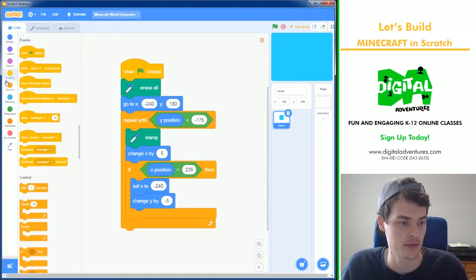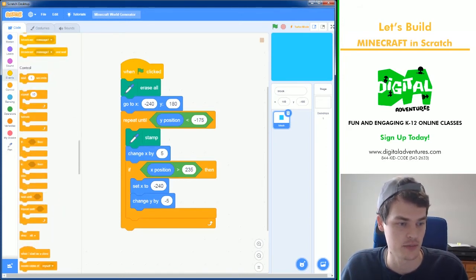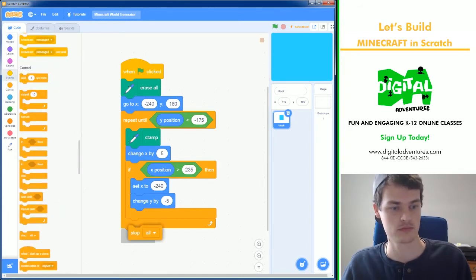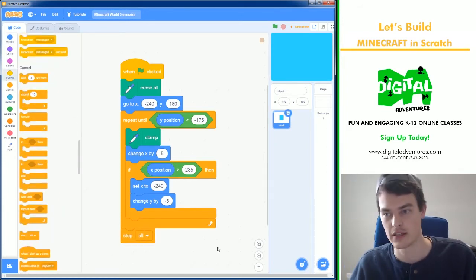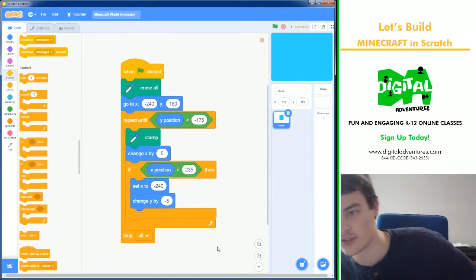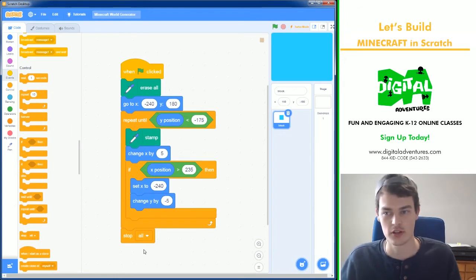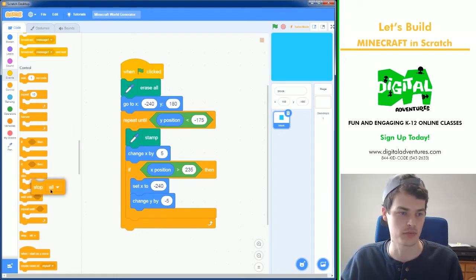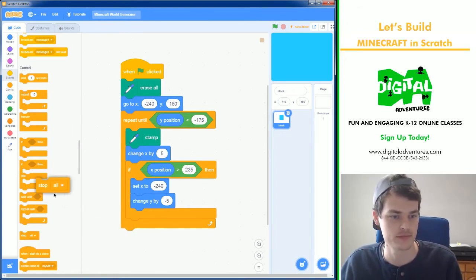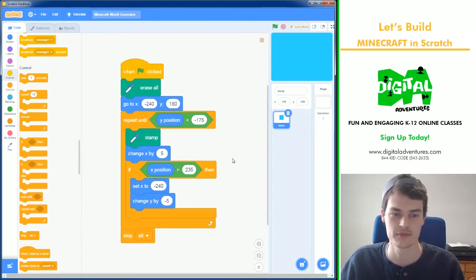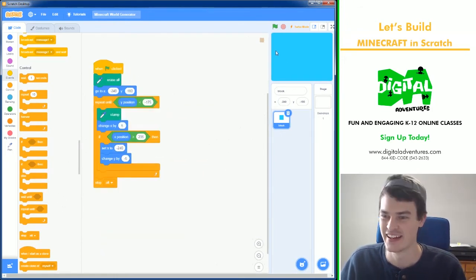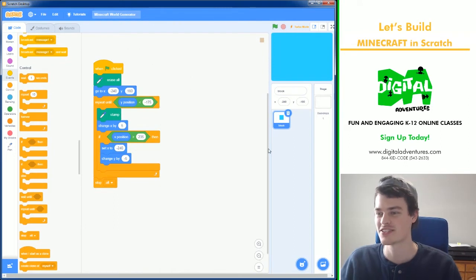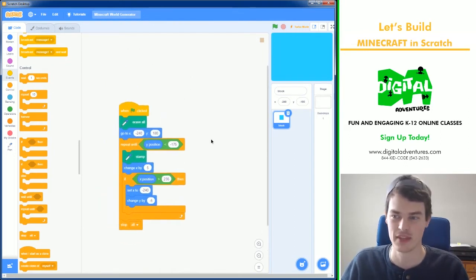When that happens we're just going to end the program and the map will finish drawing. You don't even have to really end the program, it's really up to you.